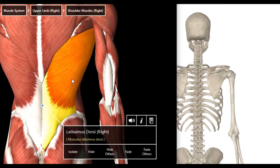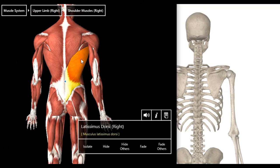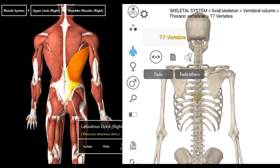The next muscle is latissimus dorsi — a very big muscle you can see right there at the back. It arises from the spinous process of T7 to L5 vertebrae. Counting down: T7 all the way to your lumbar vertebrae — from about here to about here. It also arises from the thoracolumbar fascia and the inferior angle of the scapula.